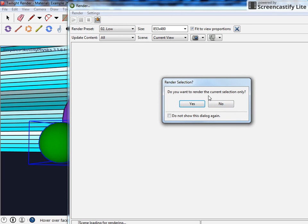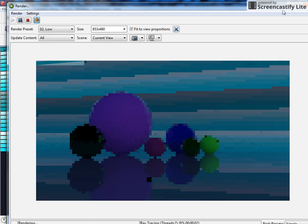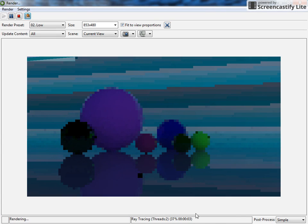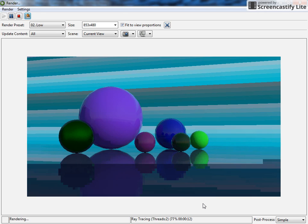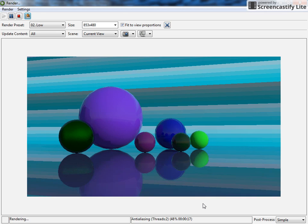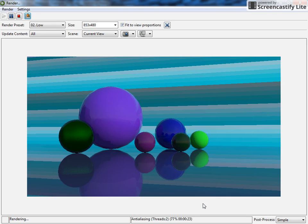If I see this 'Do you want to render the current selection only?' it's because I have an object selected. You're going to want no, you want it to render the whole scene. Should go through this reasonably quick.